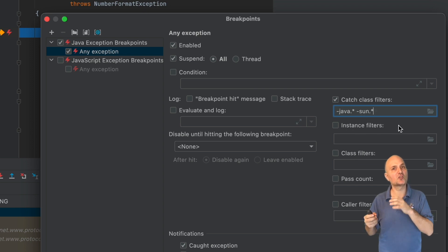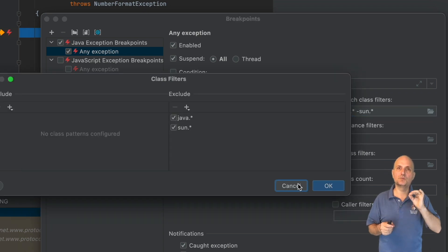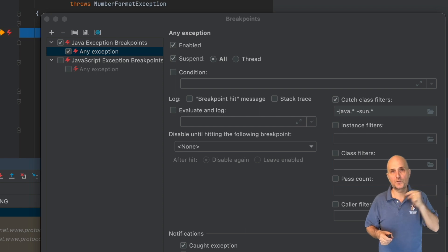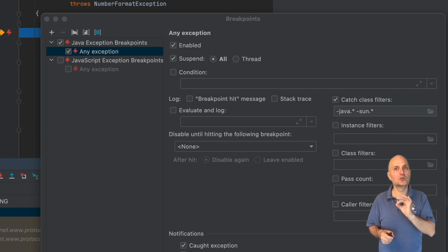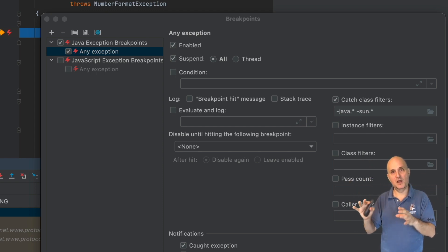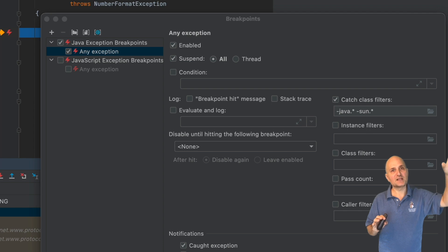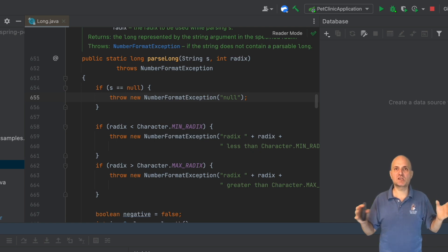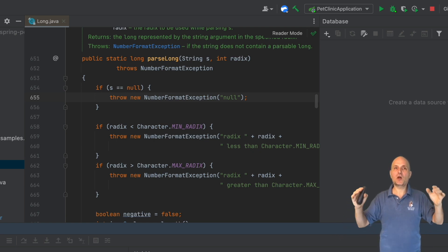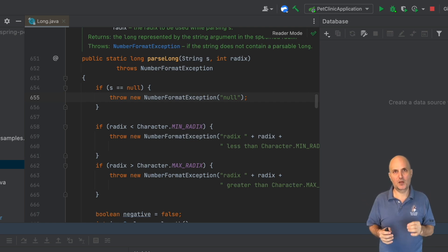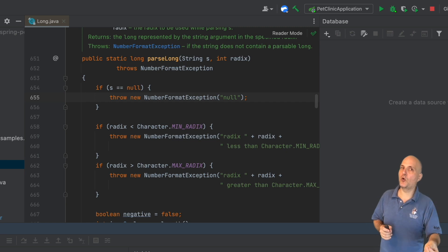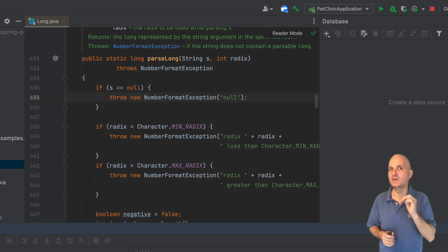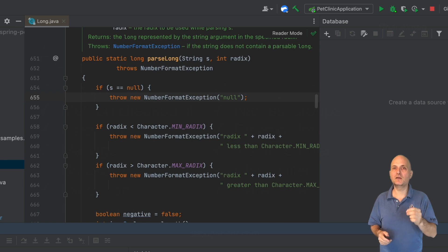We can define a class filter to fix this. By prefixing both filters with a minus character, we turn them into exclusion filters. Here I define a filter for all Java packages and all Sun packages, meaning any exception handled within those packages won't cause a break. Once I press OK and continue, the application runs without breaking on the problematic exception, while other exceptions still work as usual. It's amazing that this isn't the IDE default — without it, the feature is practically useless.